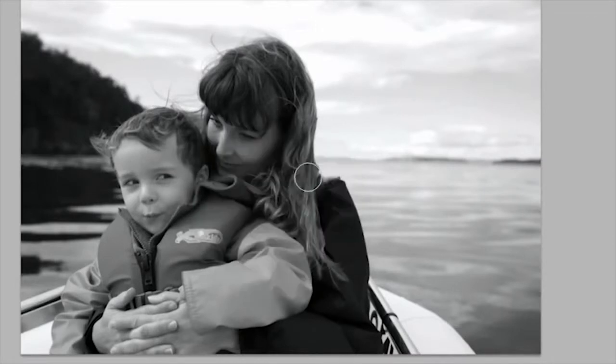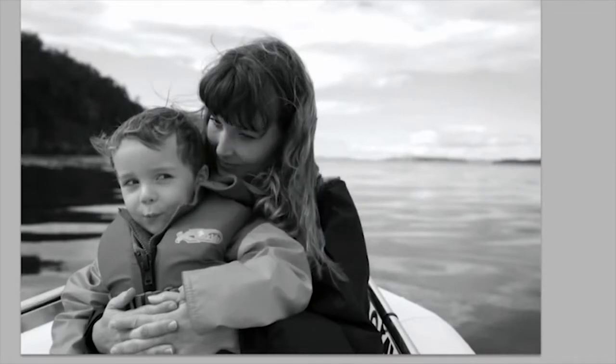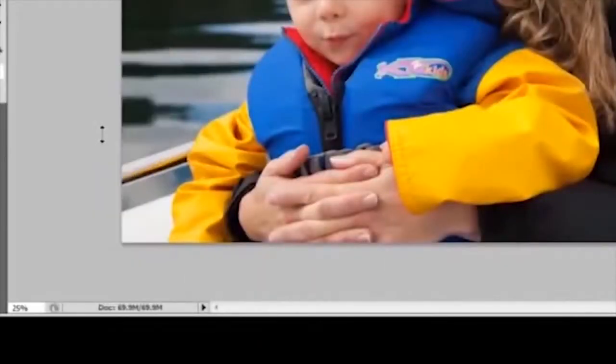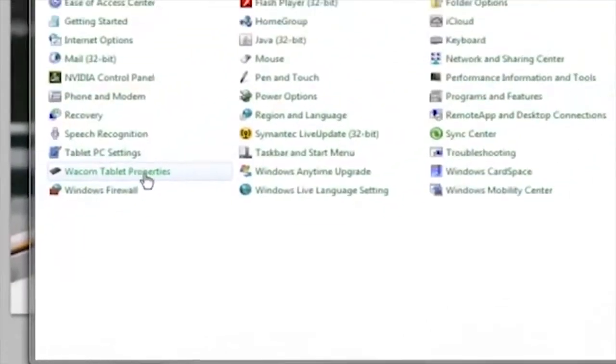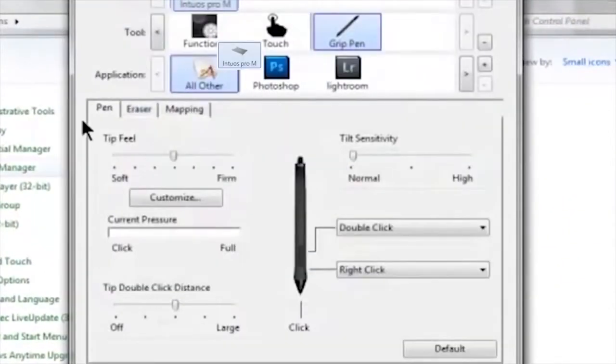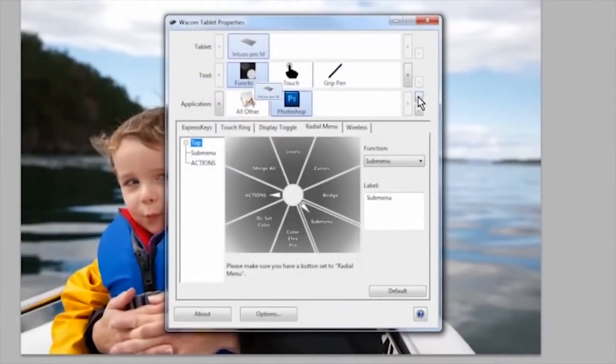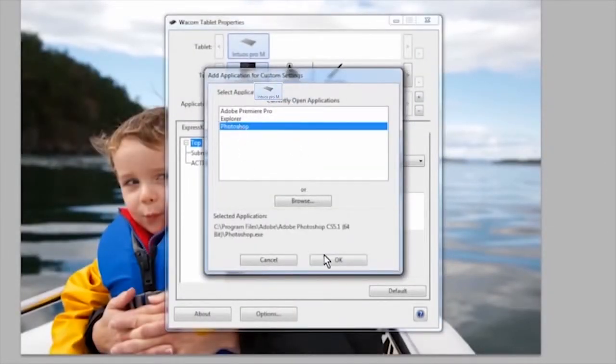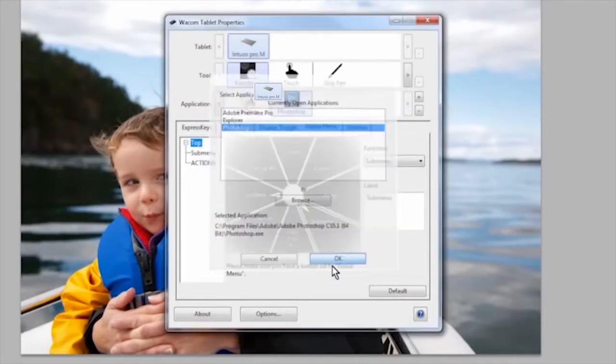To change the settings for the radial menu, you'll want to open your control panel and select the functions icon in the tool list. I have added Photoshop so that I can have a radial menu specifically for that program. Select Photoshop in the application list and then go to the radial menu tab.